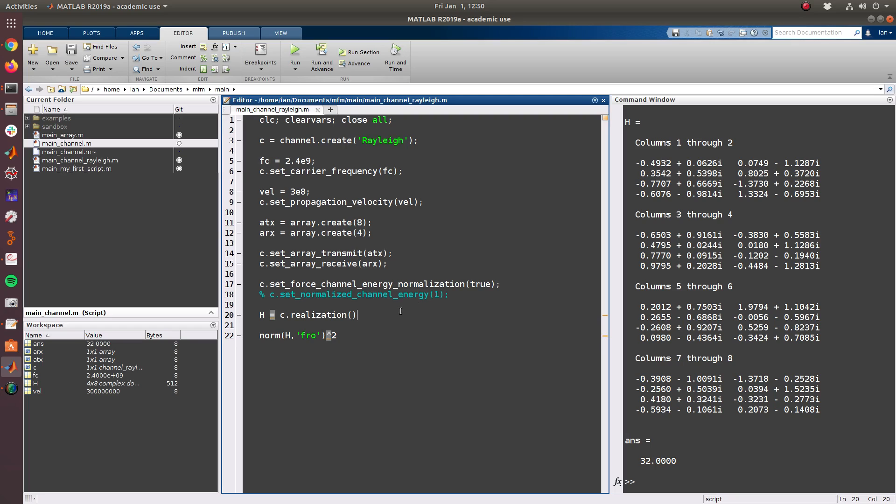So this concludes the Rayleigh faded channel tutorial. Stay tuned for other channels which are a little more complex, require some of their own setup because they're parameterized channel models to some extent and in fact may depend on the actual array geometry here.